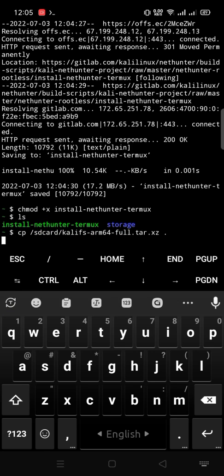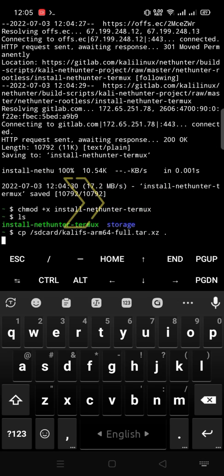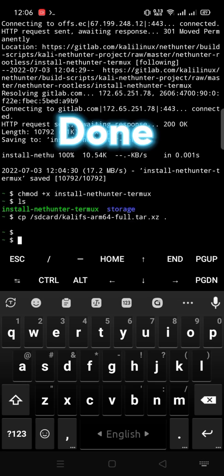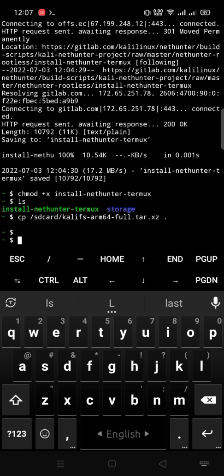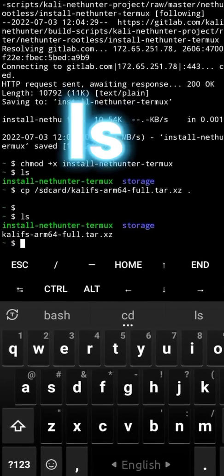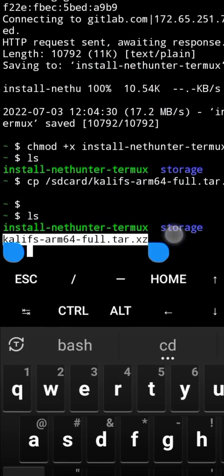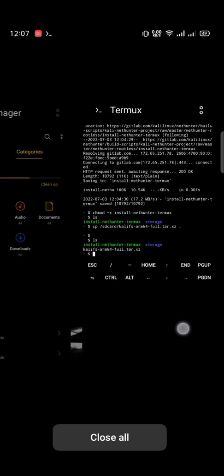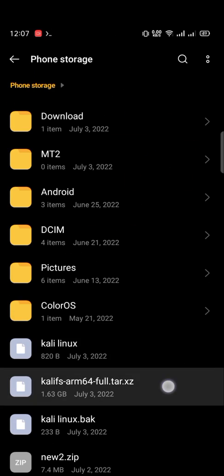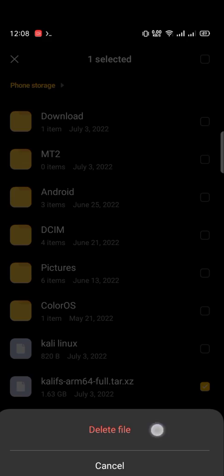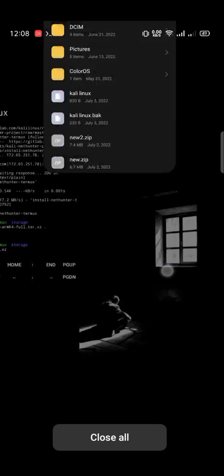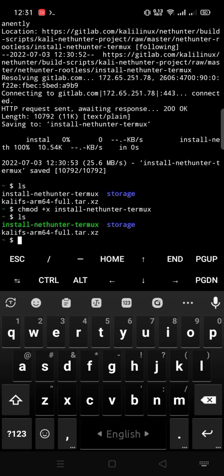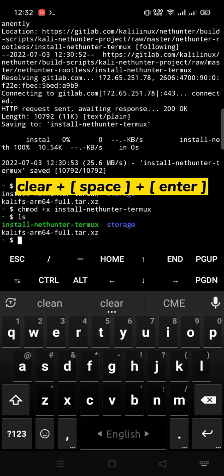Paste here and enter. It will take some time for copying the Kali ARM64 file from phone storage to here. Done. LS space enter for showing file and folder list in the current path. This is our file that was copied here from phone storage. Go to file manager phone storage. Delete this file to free up space. Type clear for terminal clean.